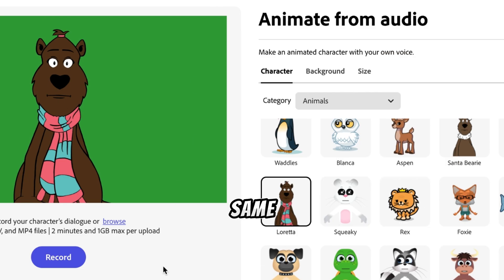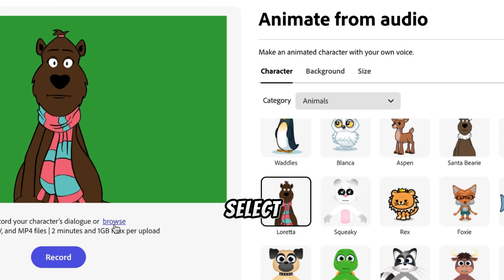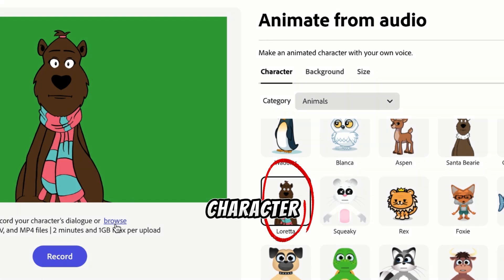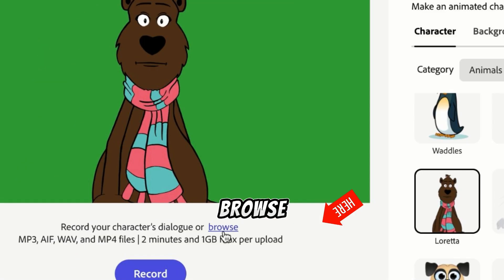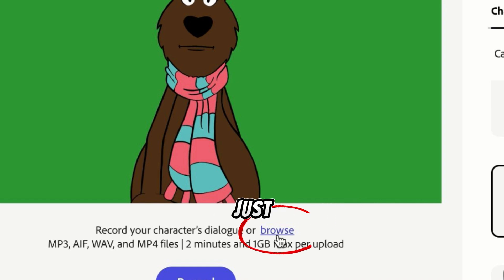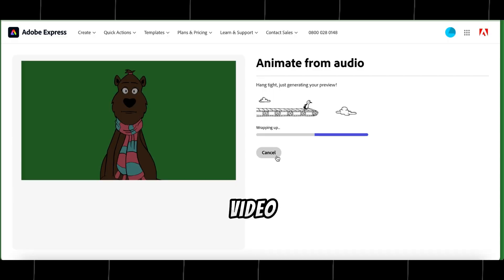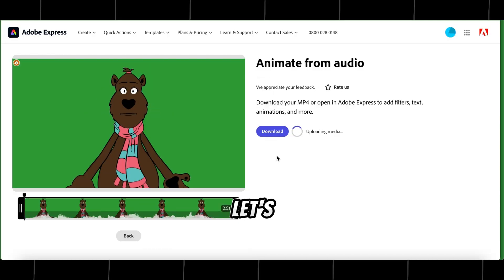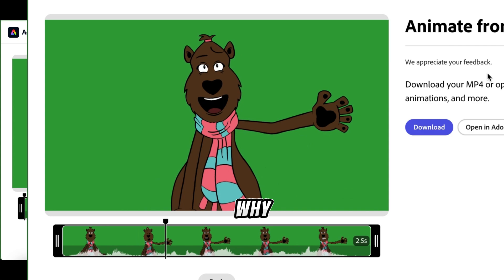Repeat the same for the dog character. Select a dog character, and click on Browse to upload our dog's first dialogue. Just like that, the video is ready. Let's play it. My turn. Why did the dog sit in the shade?